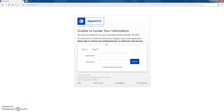Next, you'll be taken to this page. It's going to ask for a username and password, but because you do not have a CCC Apply account or a CCC ID, you're going to need to create an account with CCC Apply or Open CCC. So to do this, ignore these two login fields and go directly to create a new account.